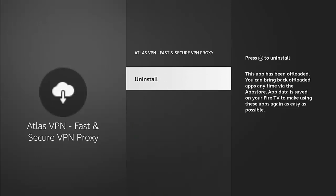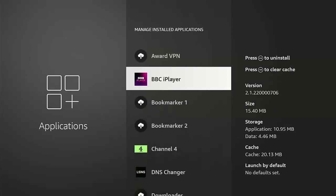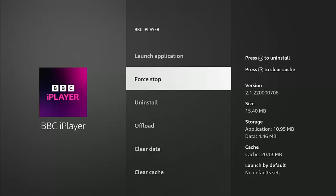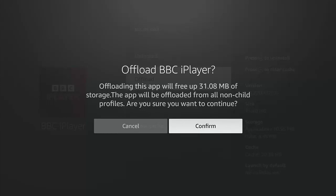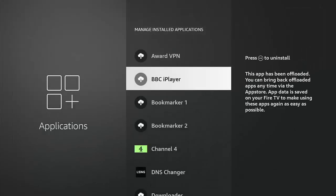If I go into one of the other apps, like for instance the BBC iPlayer, and just go in there, we've actually got the option there to offload the app. If I want to offload the BBC iPlayer, I can just press the middle button on the remote control. It says "Offloading this app will free up 31.08 megabytes of storage. The app will be offloaded from all non-child profiles. Are you sure you want to continue?" Well yeah, let's confirm that. It says it's offloading the application.